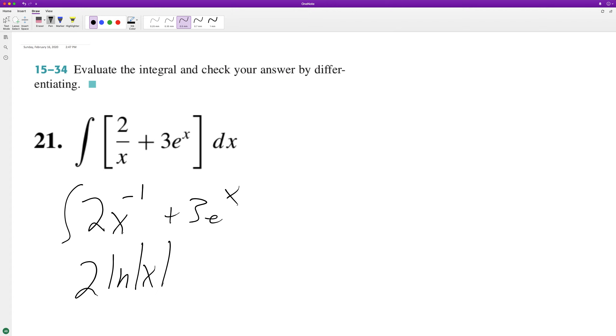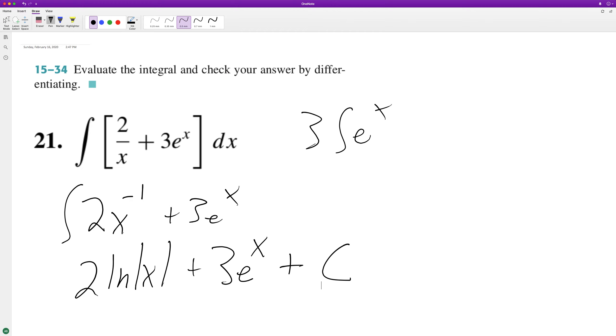And then the integral of 3e raised to the x, e raised to the x, because when you integrate it, it's like this. It's just going to be, again, 3e raised to the x, and then we add our constant c.